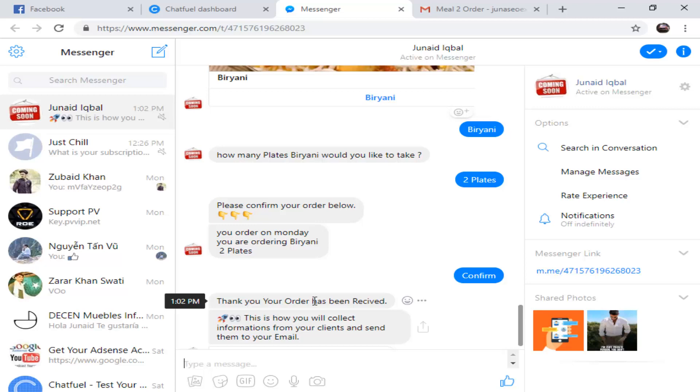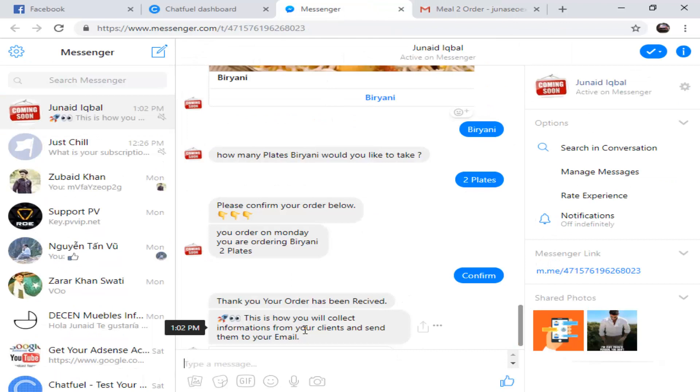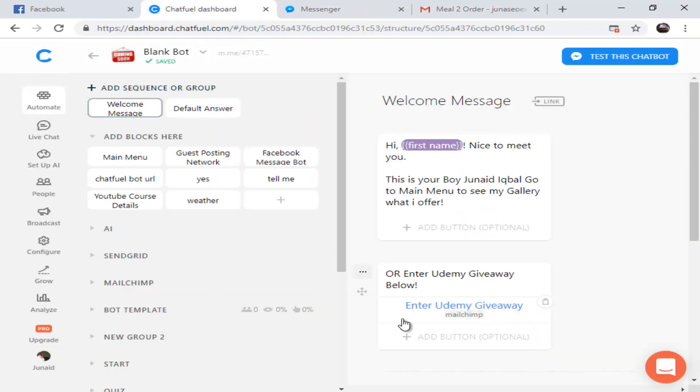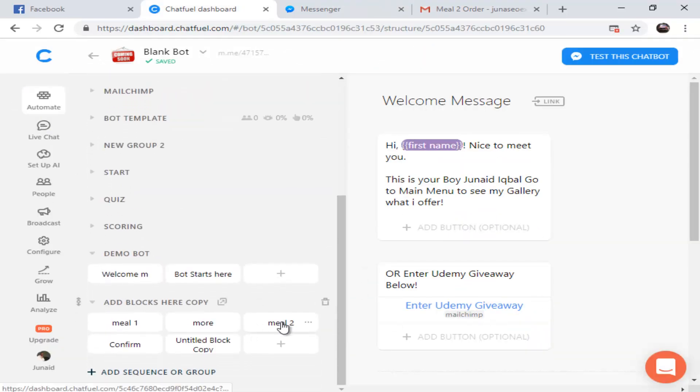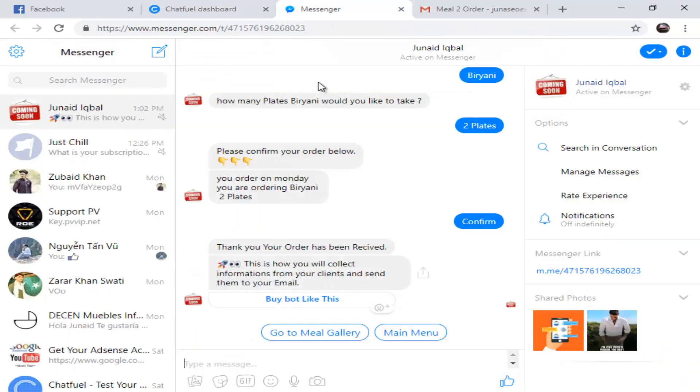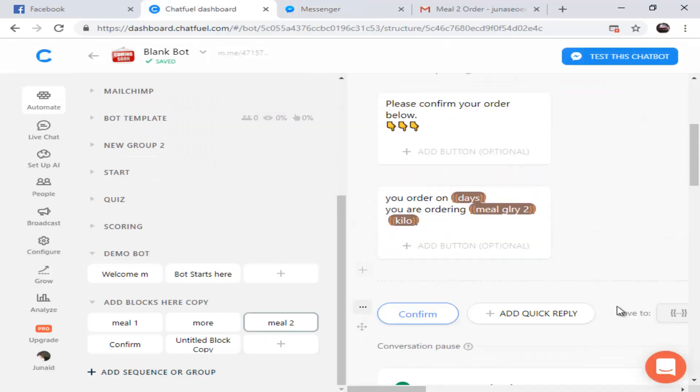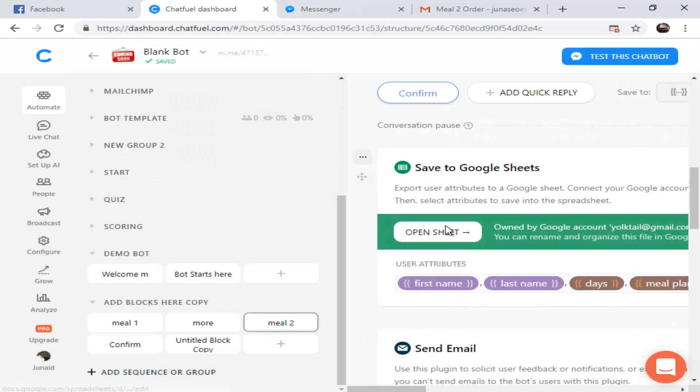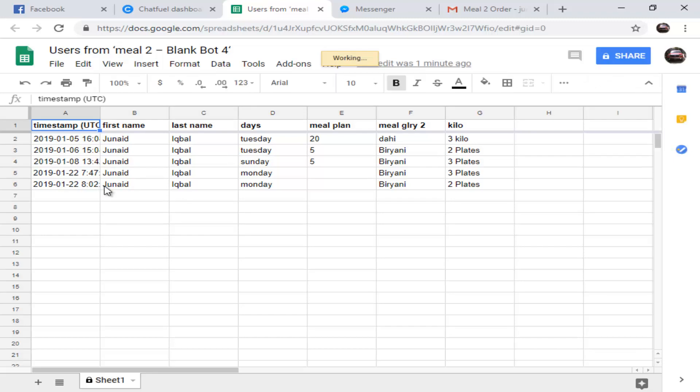We also receive this information in our Google Sheet. Let me show you. I'm going to open this sheet. We have received Genetic Ball ordered two plates Biryani on Monday - Genetic Ball, Monday, Biryani, two plates.